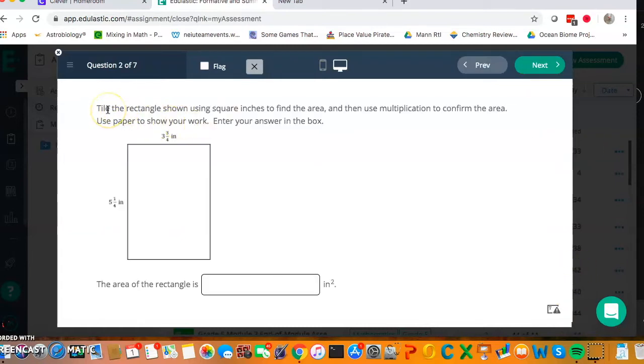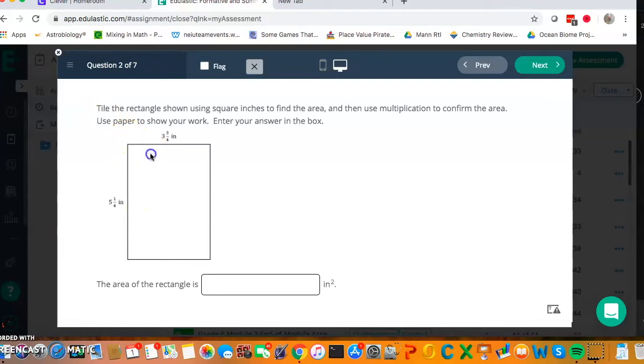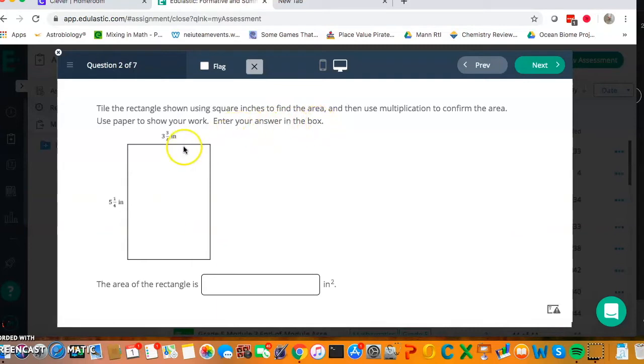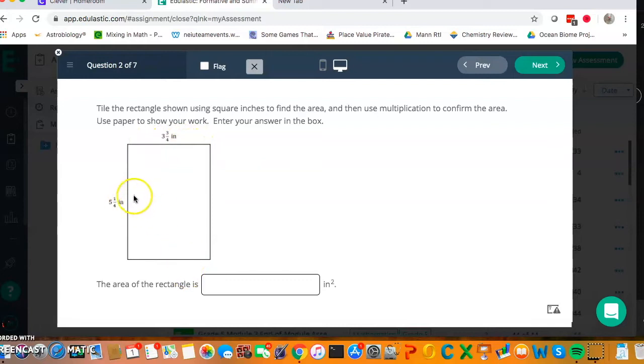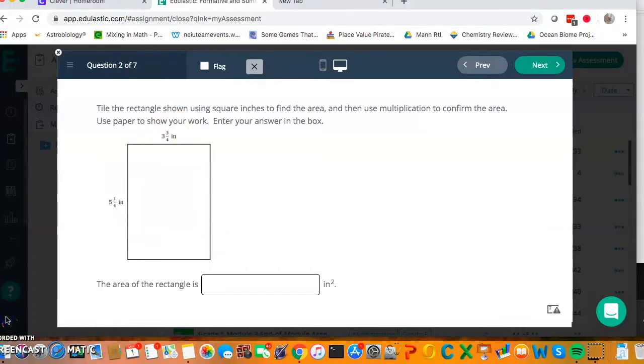So this question asks us to tile a rectangle shown using square inches to find the area and then use multiplication to confirm the area. We're not going to tile because it's quite difficult on this particular format, but what we have here is that we need to multiply. I'm going to do that same thing, set up my area model, split this into 3 and 3 fourths, split this into 5 and 1 fourth, and then I'm going to do 5 times 3, etc. So I end up with the product.